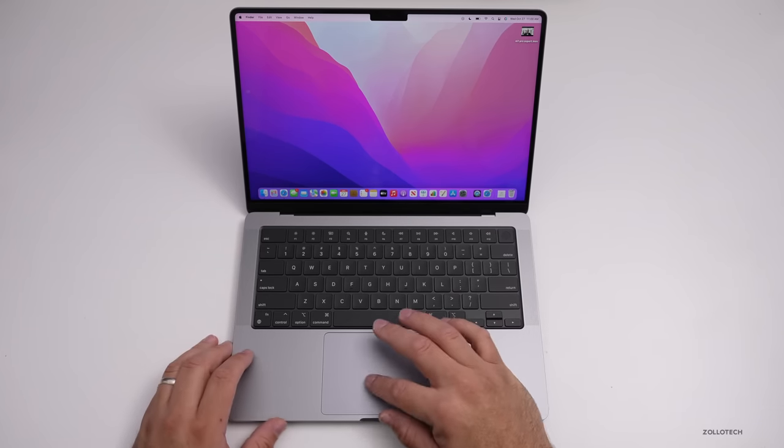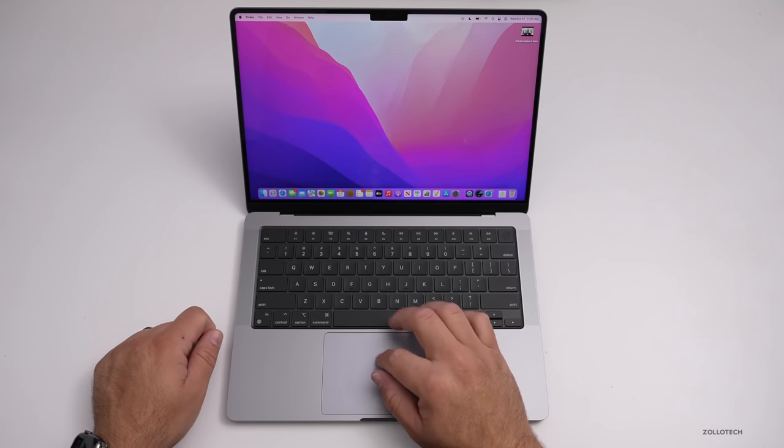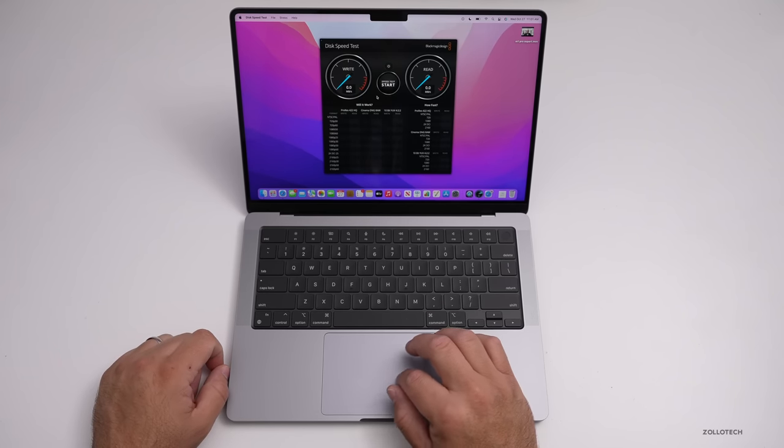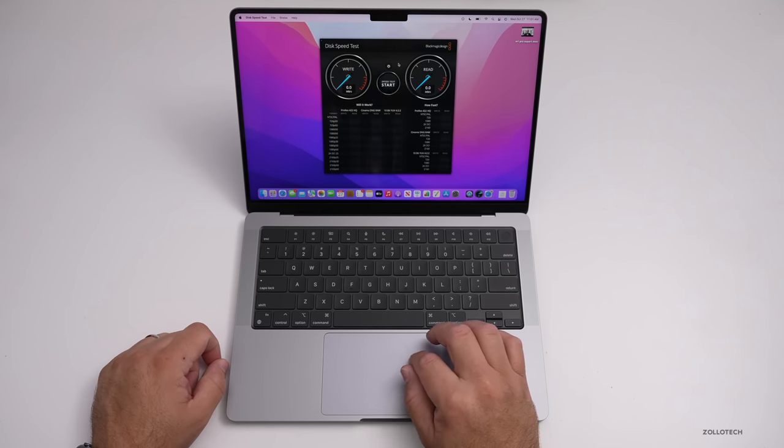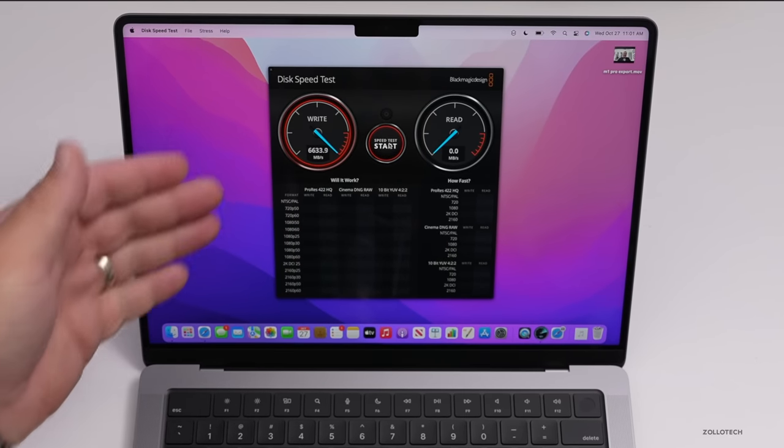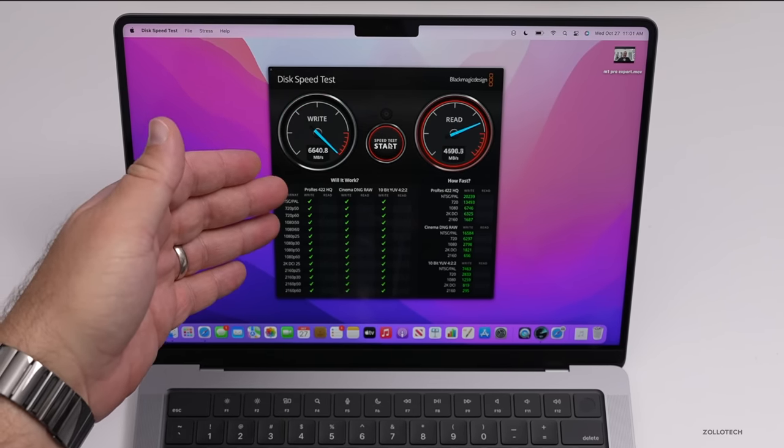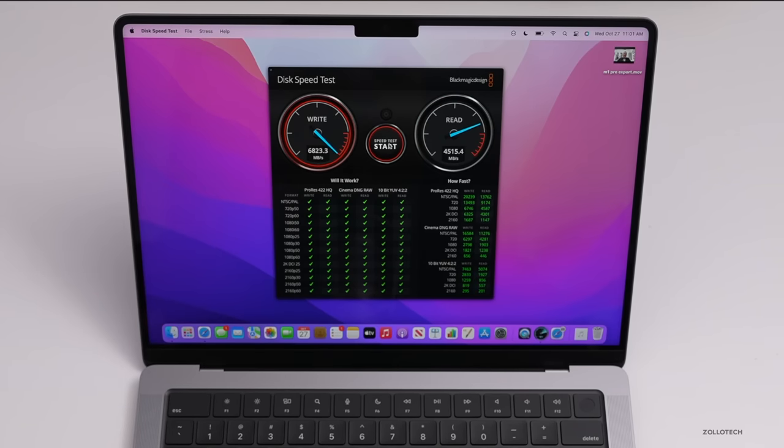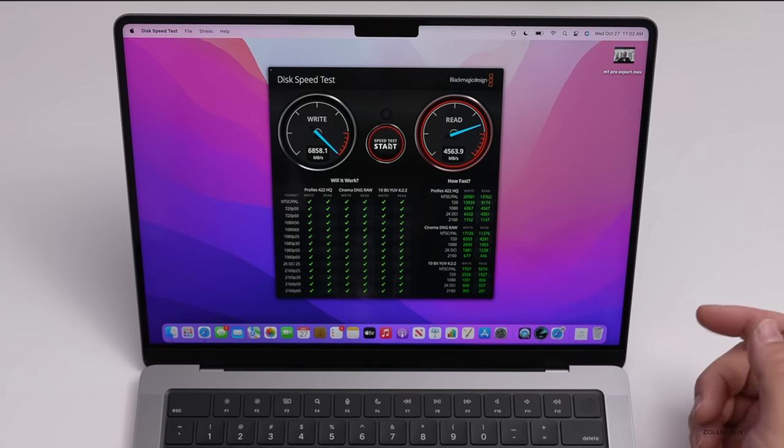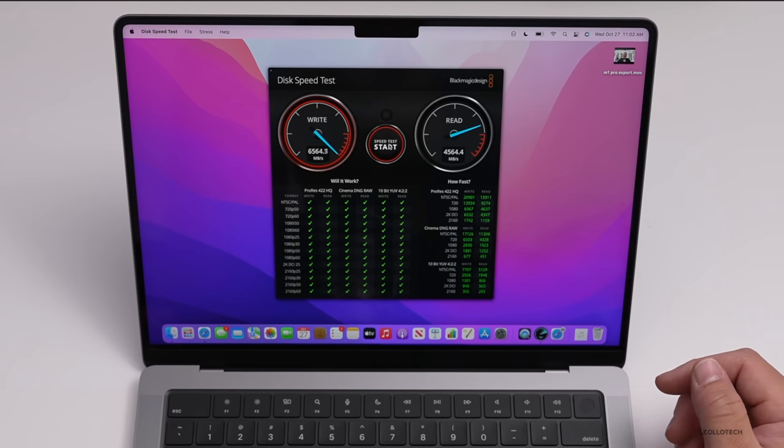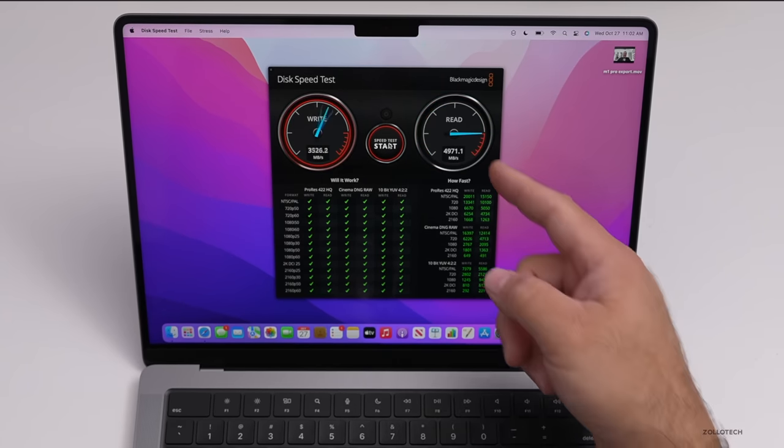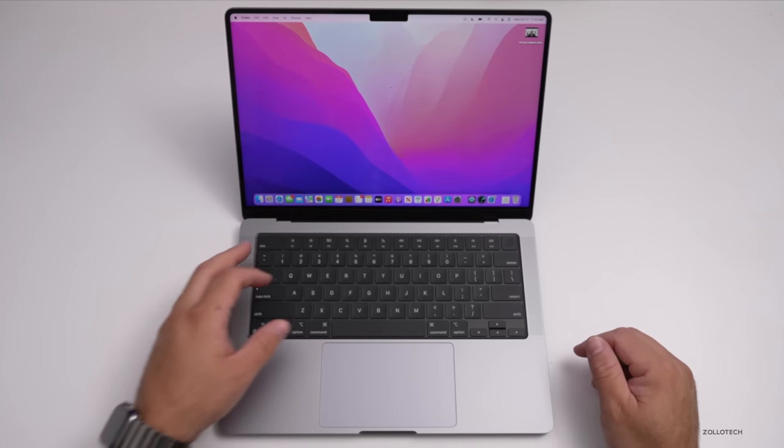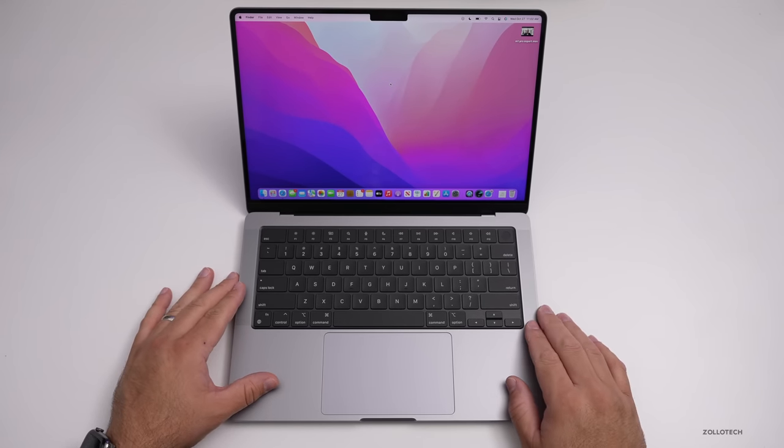Now let's go ahead and run a couple benchmarks. Now let's go into BlackMagic disk speed test. We'll select the one gigabyte stress test option and click start. You'll see we've got 6,640.8 megabytes a second for write speed and up to about 4,564 megabytes per second for read speed. So it's almost 5,000 for read speed, incredibly fast drives in these new MacBooks.